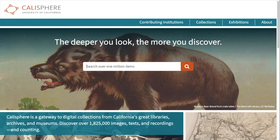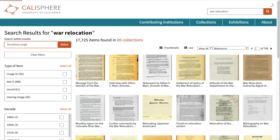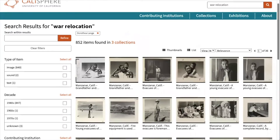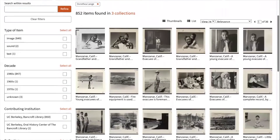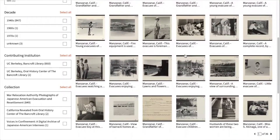Let's conduct a keyword search. Let's try "War Relocation," which brings up over 17,000 items in the search results. And then search within the results to further refine — let's try "Dorothea Lane," which brings it down to about 850 items. We can also use the filter options on the left to filter by item type, decade, contributing institution, or collection. Let's choose the 1940s.